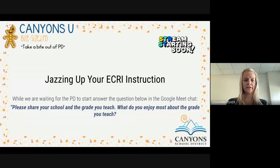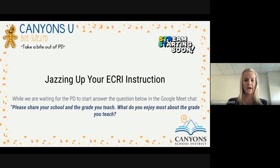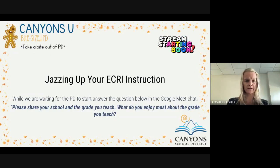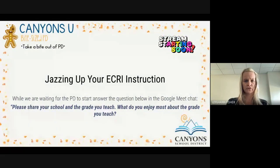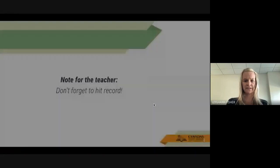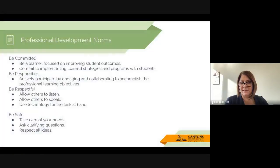We're going to get started with our Jazzing Up Your ECRI instruction. I'm just going to figure out how to advance my slide. Julie, will you tell me if my slide is advancing? It is advancing.